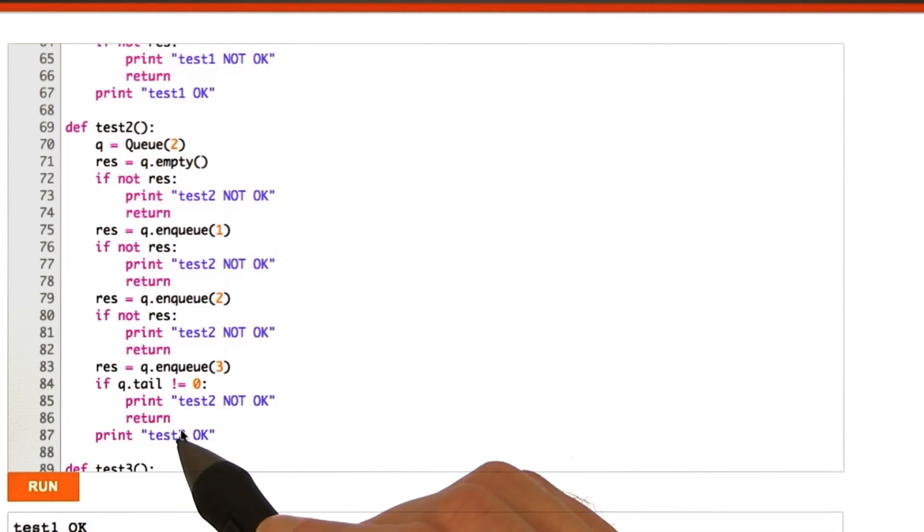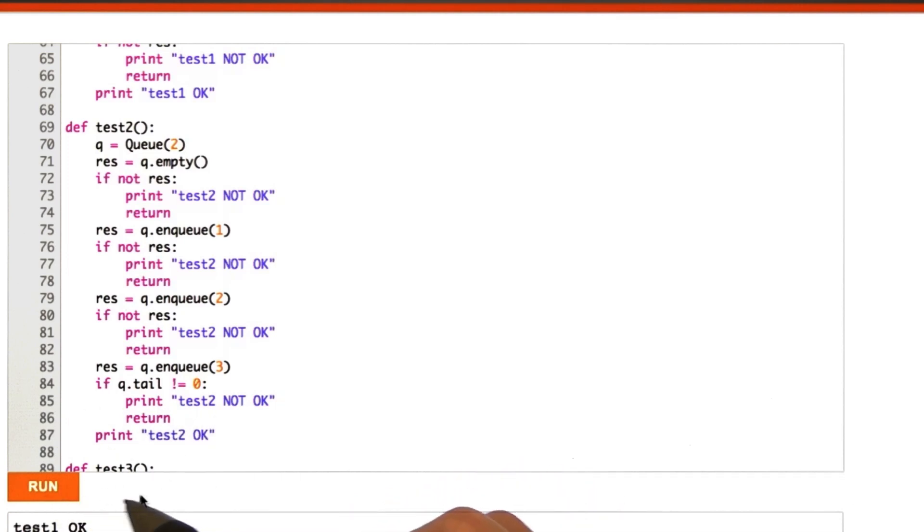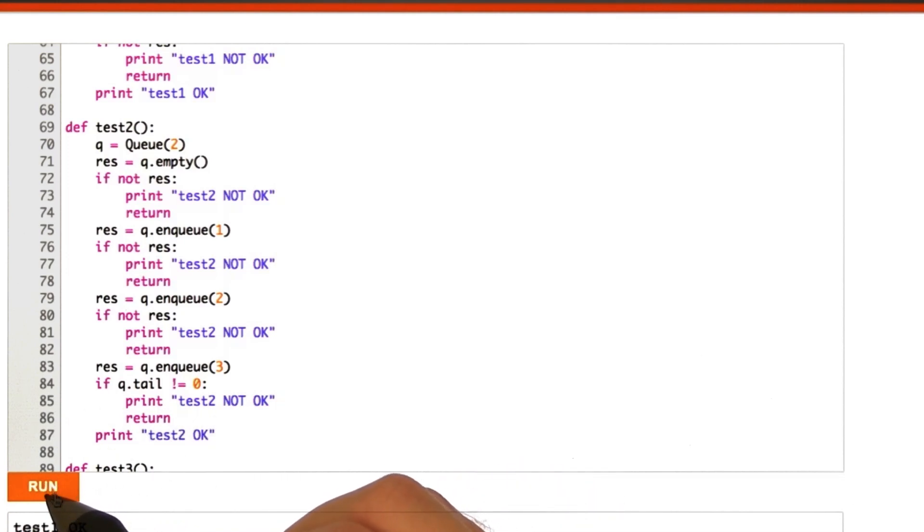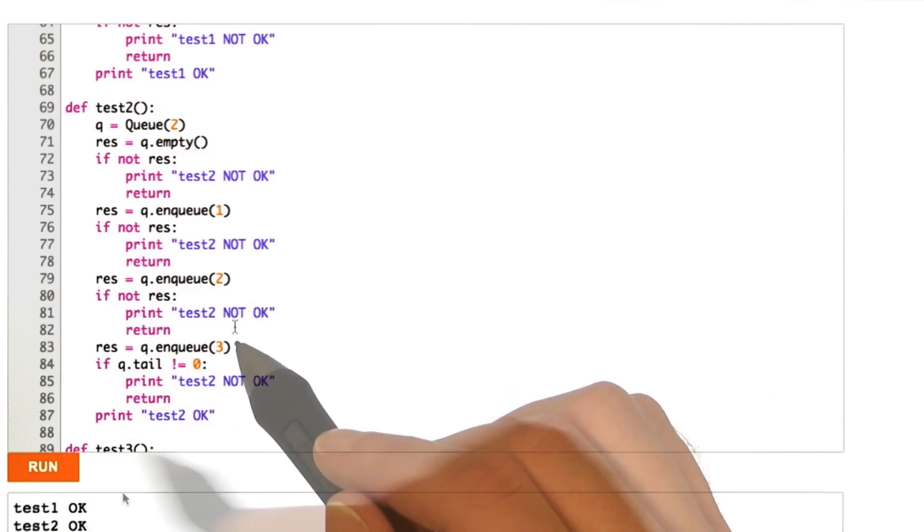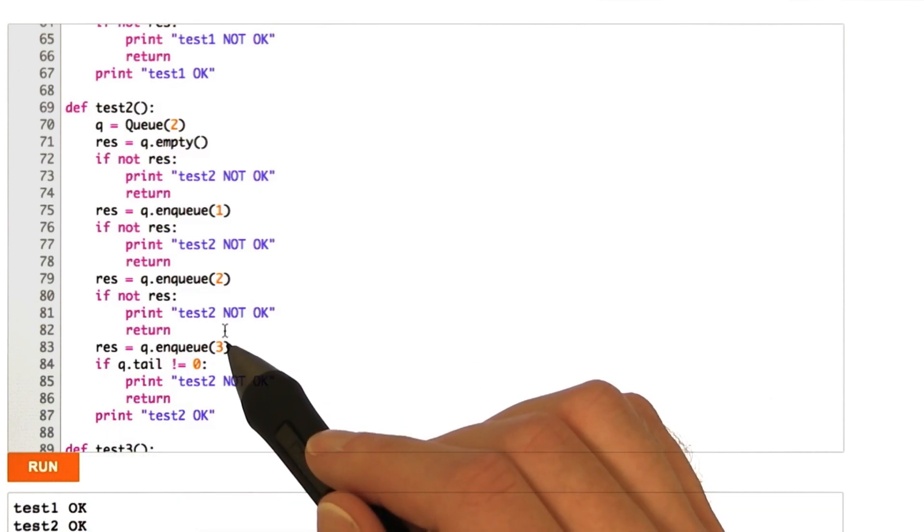So, if we go ahead and run this. Okay, and we see that we've printed out test2 as okay. So, everything is good. So, now, let's go ahead and check out test3.